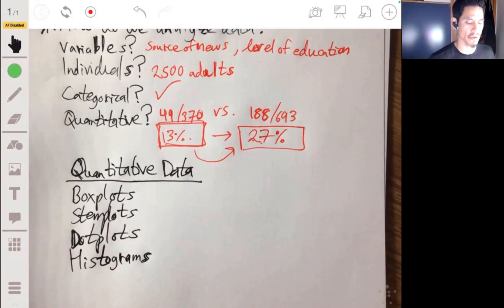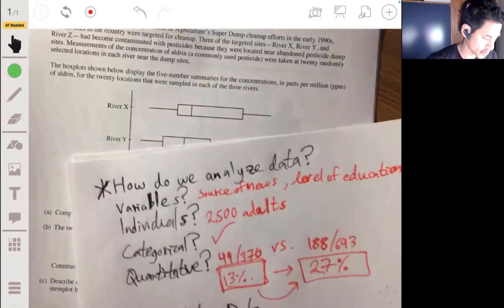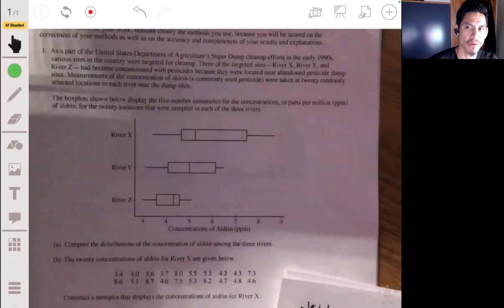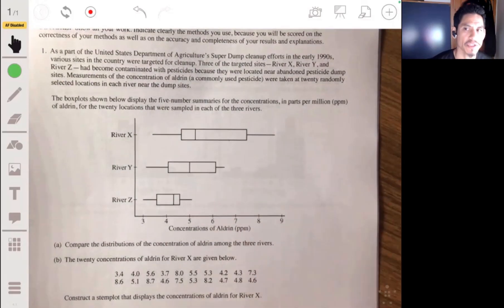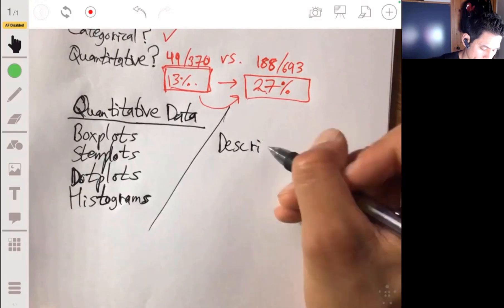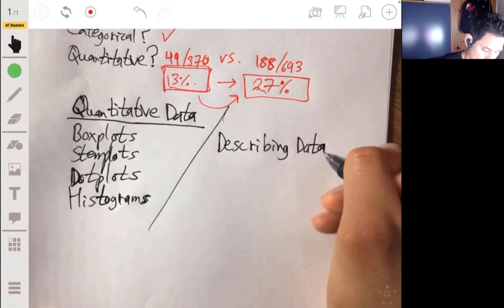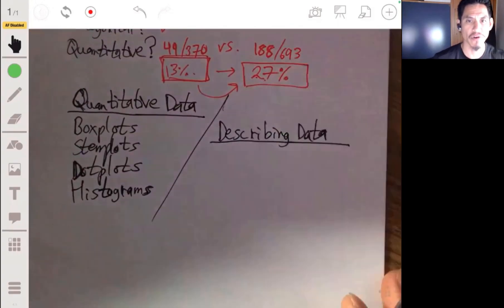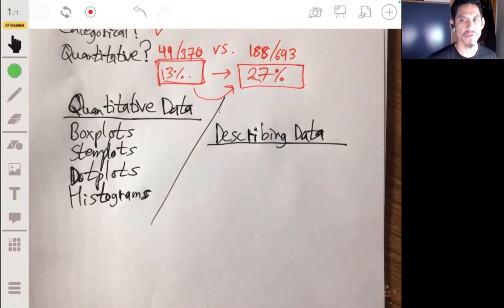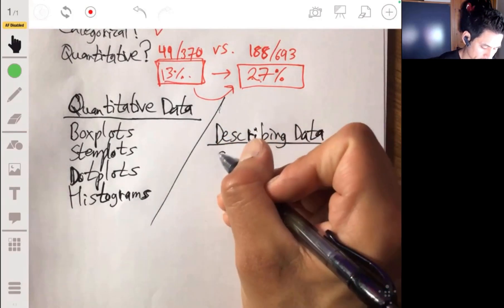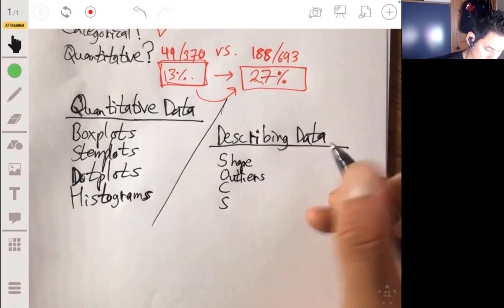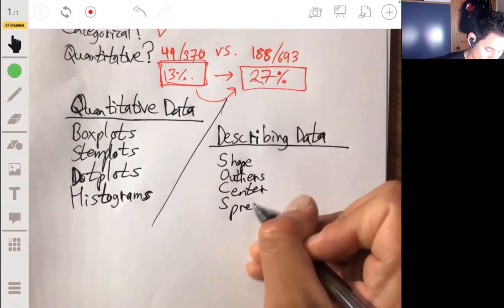Now we need to know what the best graph to use is — but first, let's make sure we know how to interpret these graphs. When describing data, focus on four key characteristics using the acronym SOCS: Shape, Outliers, Center, and Spread — how the data vary. This framework keeps things simple and works for even very sophisticated analysis.